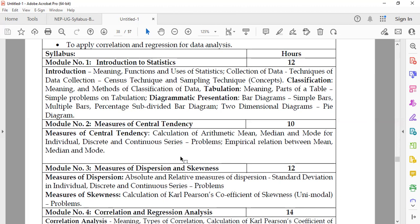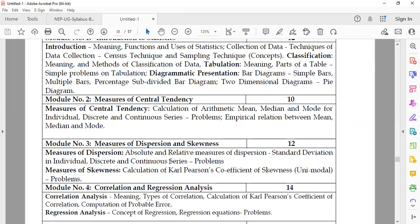They will also study tabulation — the meaning of tabulation and the parts of a table — simple problems on tabulation, and diagrammatic representation of data through diagrams and graphs, including simple bars, multiple bars, percentage subdivided bar diagrams, two-dimensional diagrams, and pie diagrams.